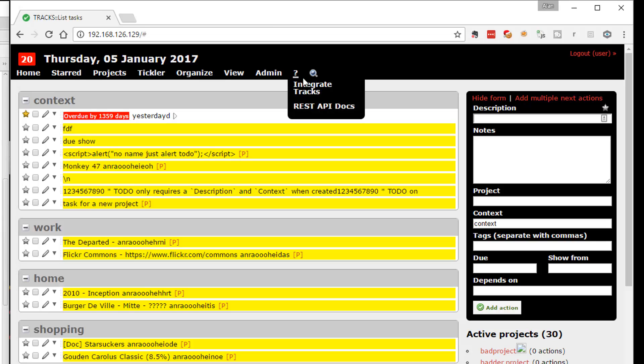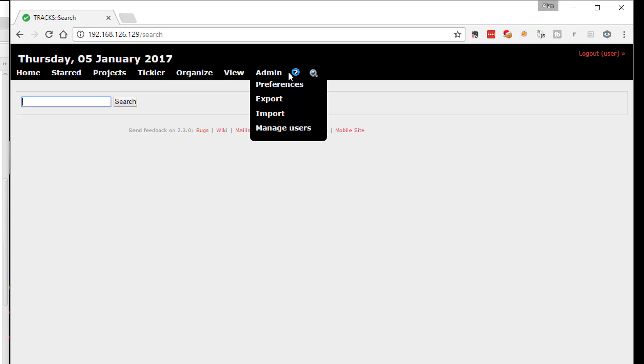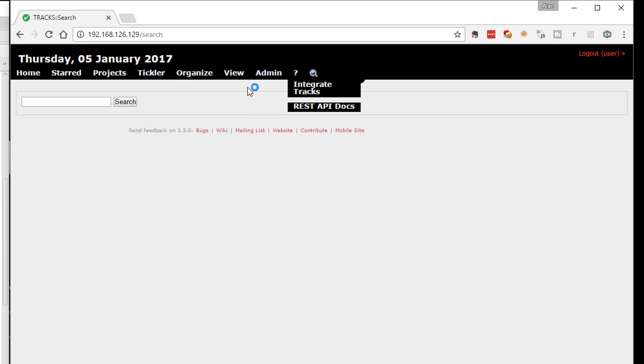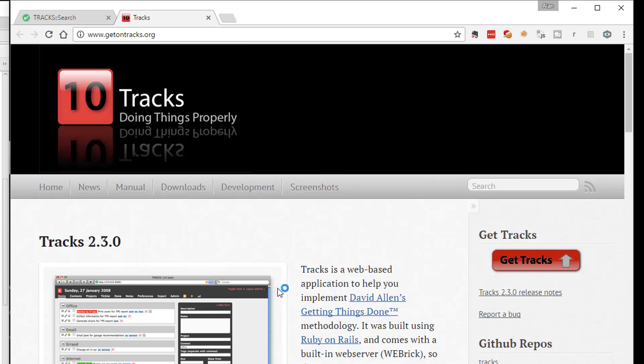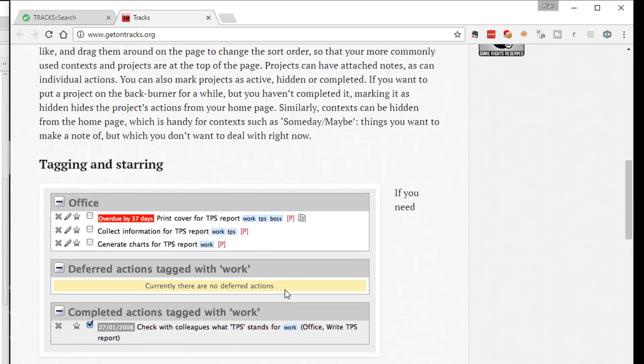Or in the, is there a help system? Okay, so the help system, I guess, is their main tracks website. And that will tell you what tracks is all about.